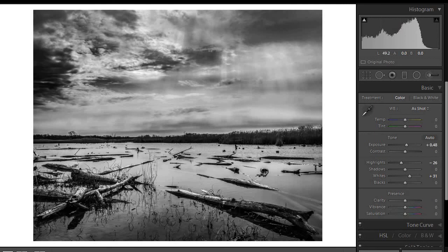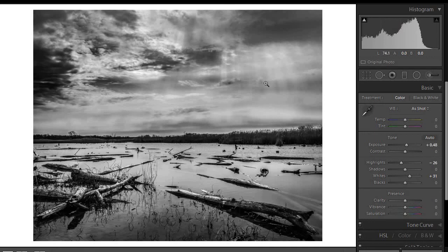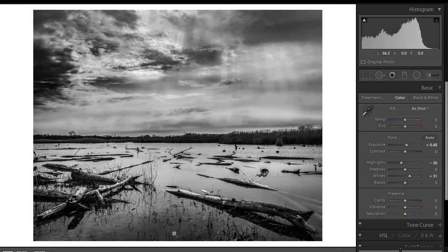But even without all those changes, I think this is still a wonderful image. I like the composition. I like the way the trees in the sky and everything leads us into the center of the image. And I think that overall makes it a very successful black and white image. So Gary, thanks again for sharing this image with us. And I look forward to seeing more images from the rest of you. Thanks and have a great day.